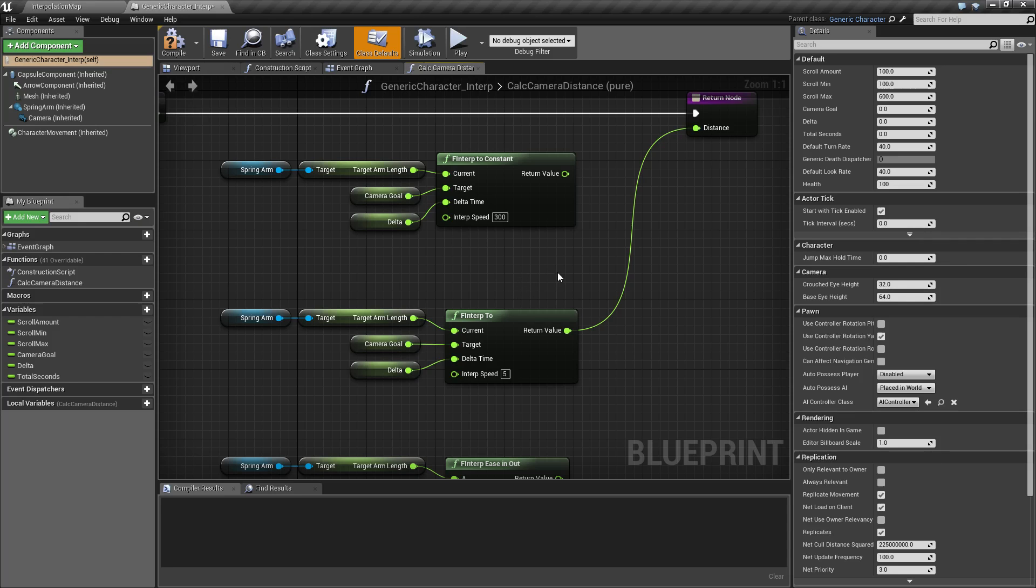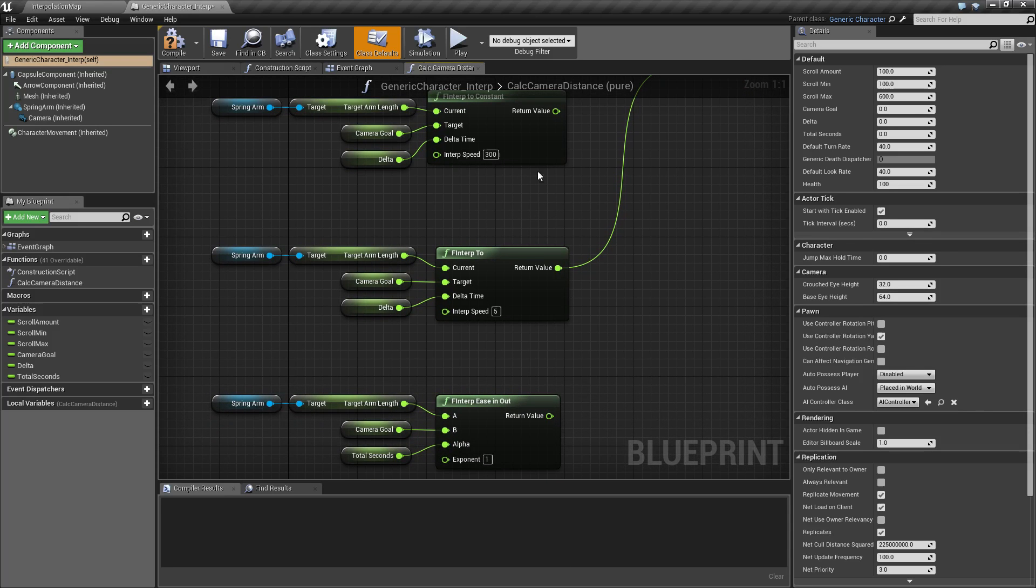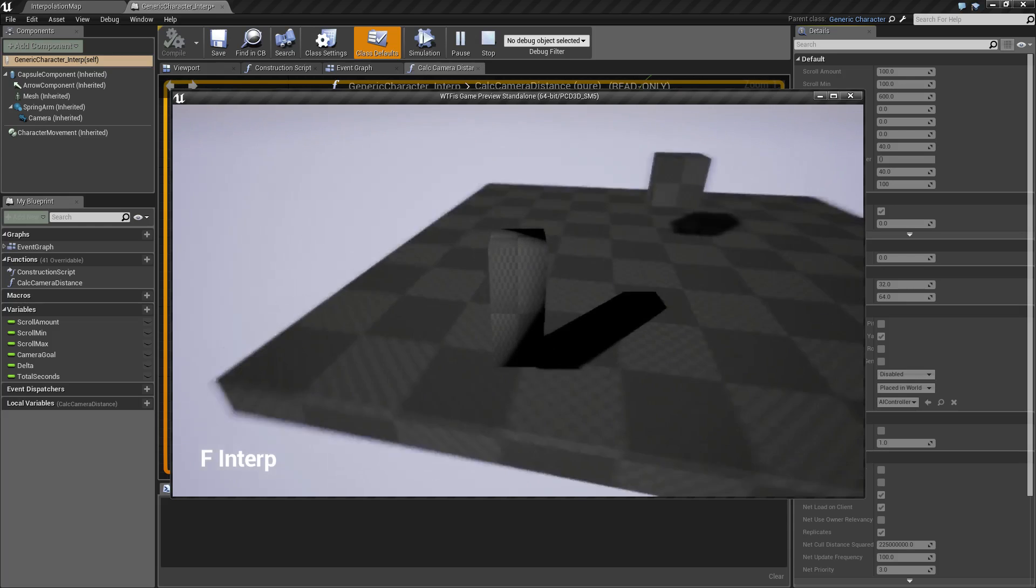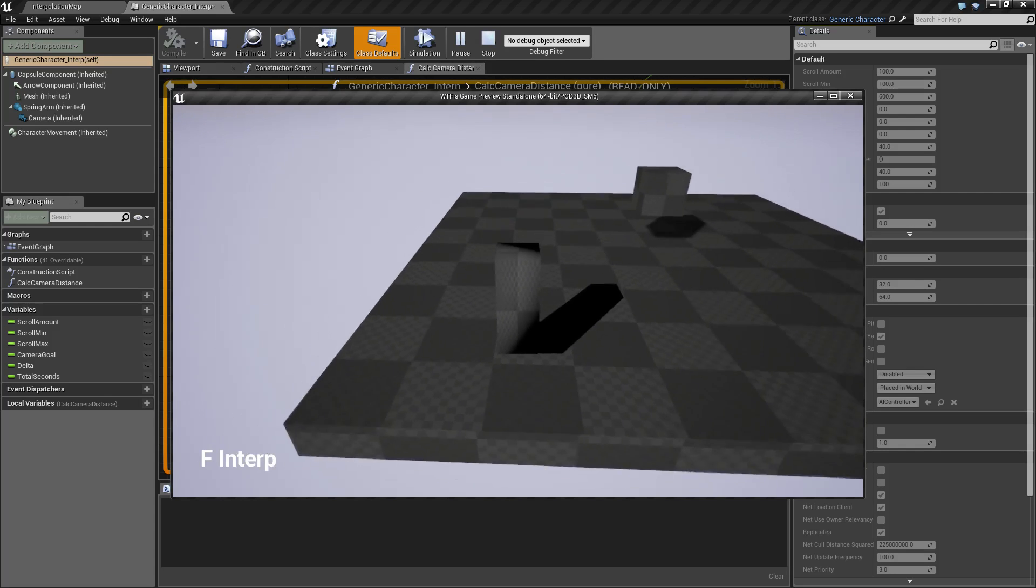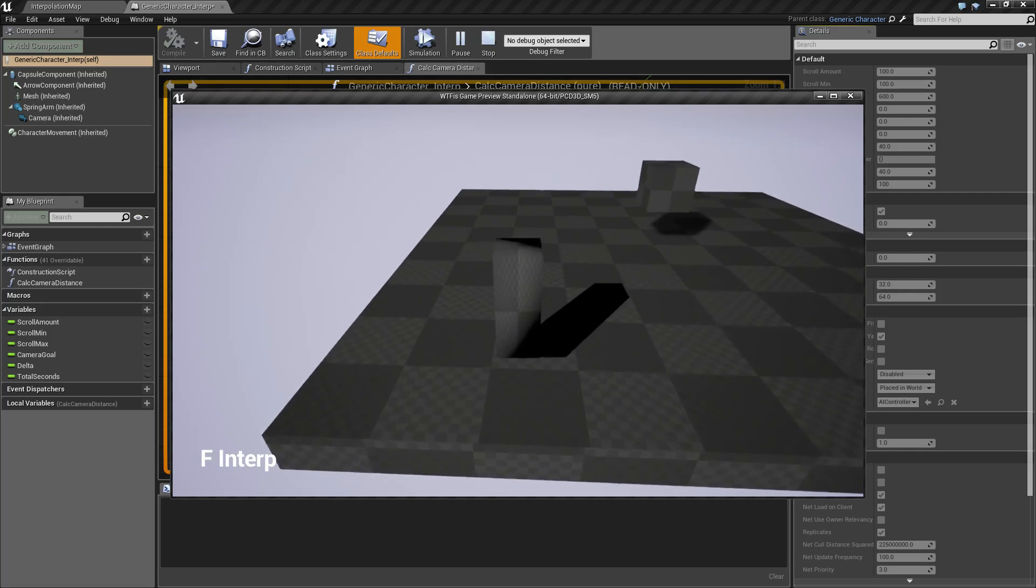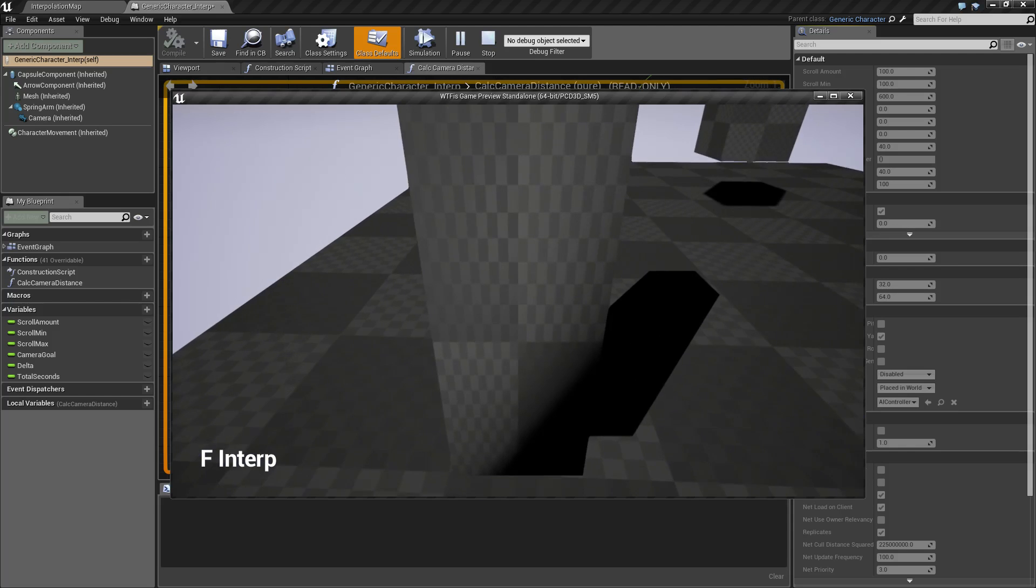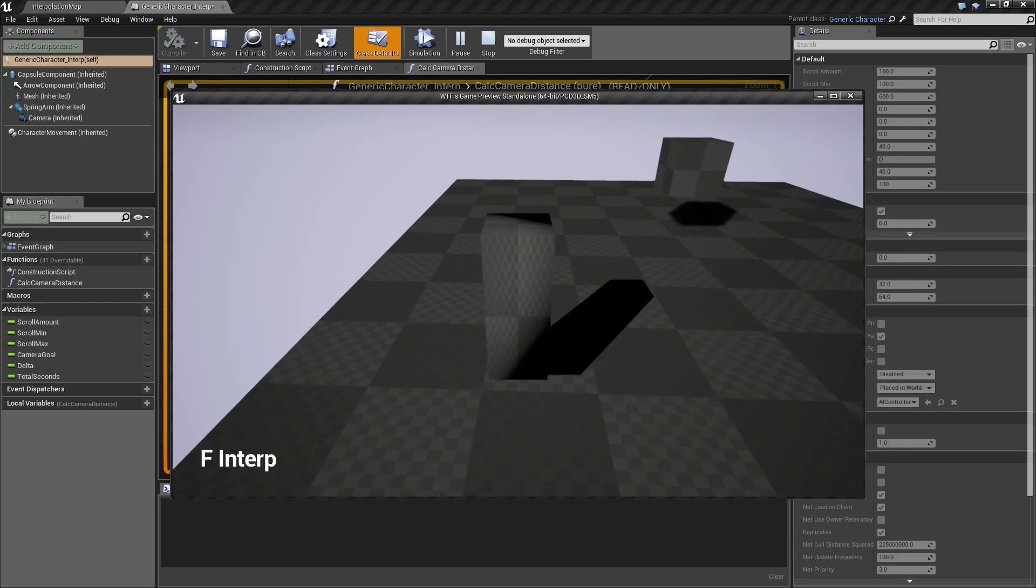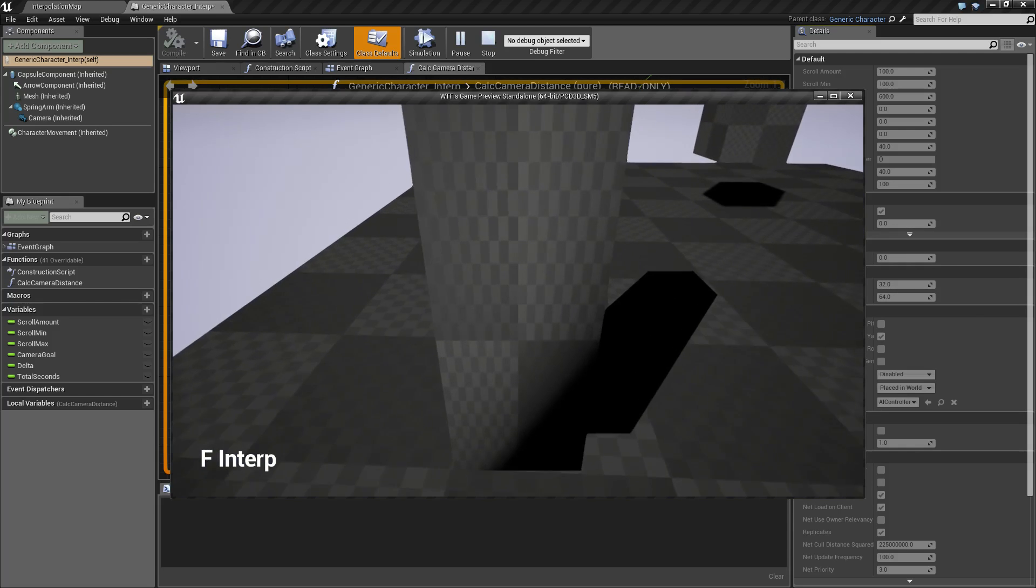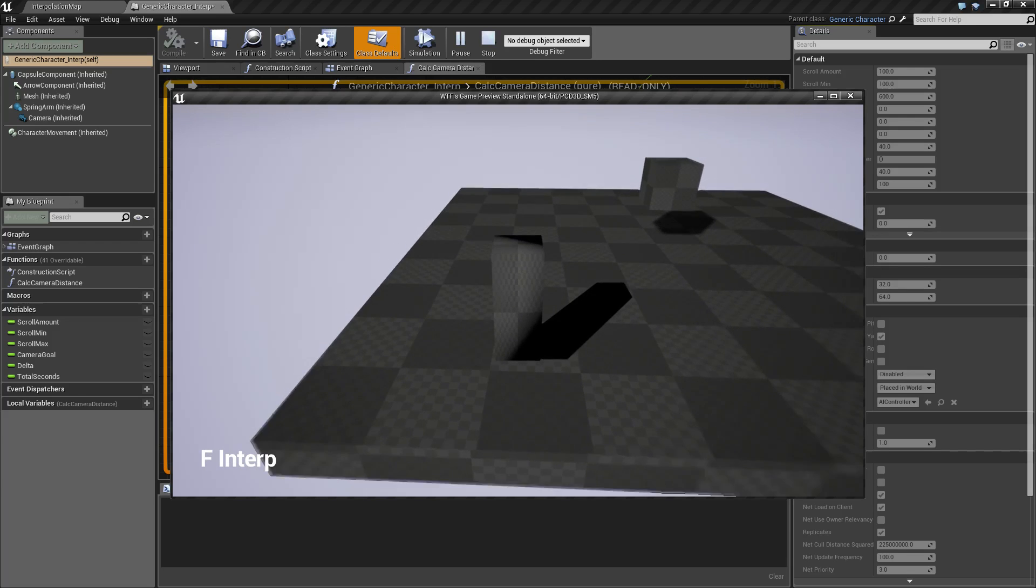So our float interpolation example here is going to be a scrolling camera in the third person view. If you notice when I scroll my mouse, I'm zooming in and I'm zooming out, and there's a slight interpolation.